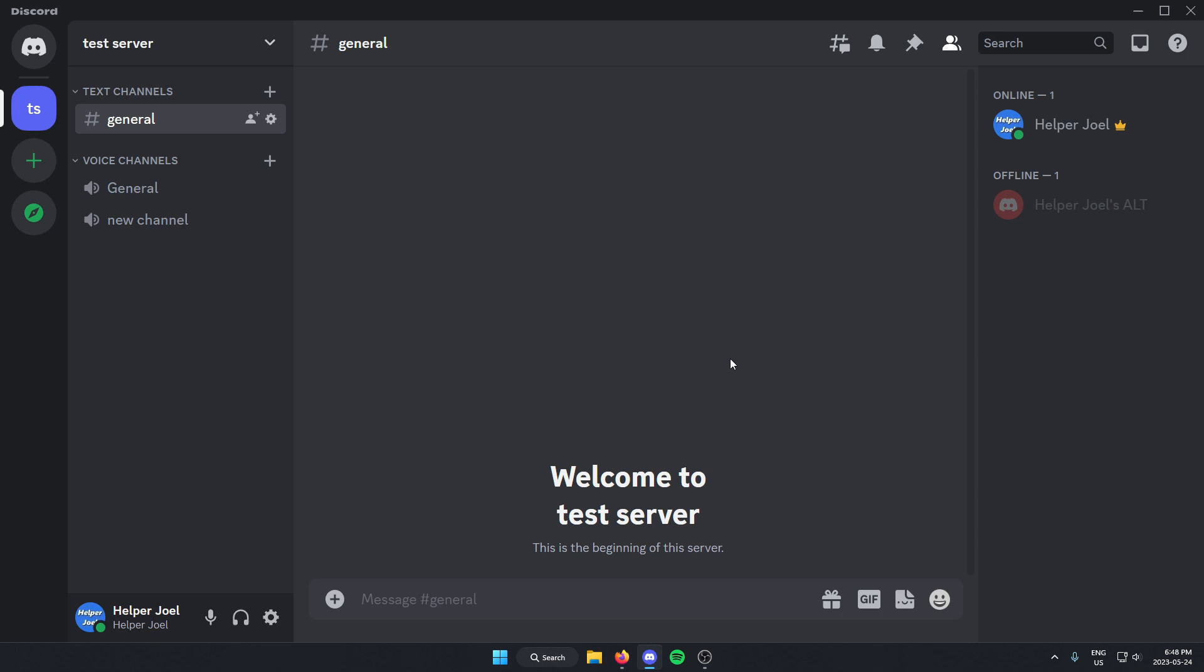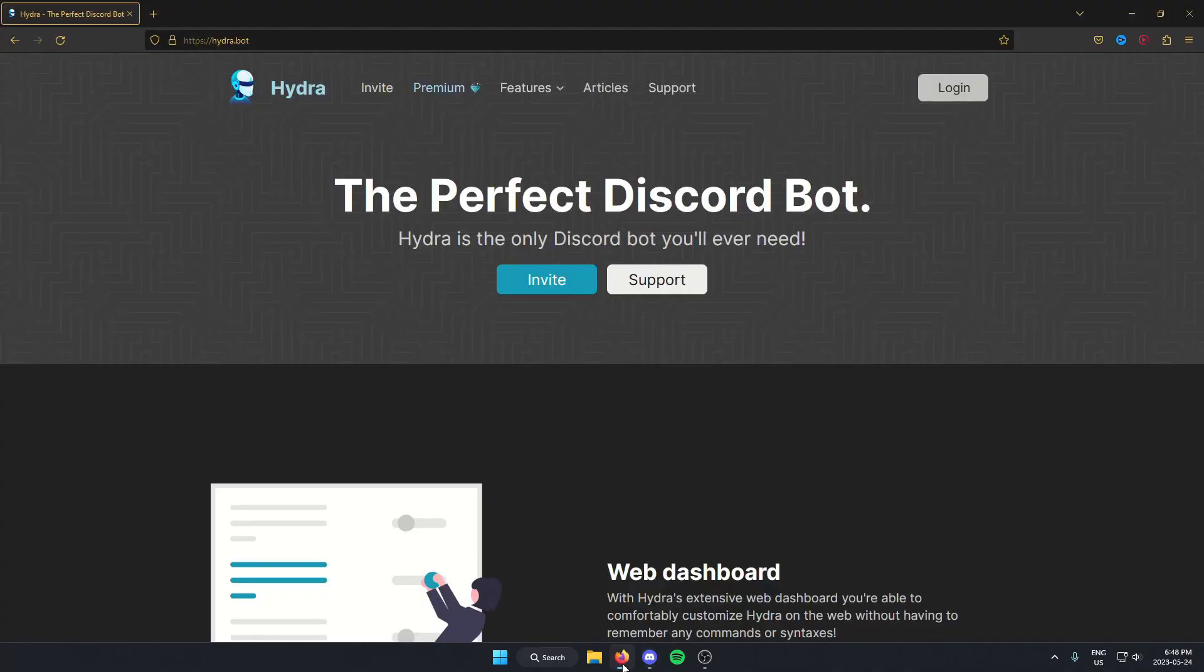The first thing that you're going to need to do is go to your browser and you're going to go to the HydraBot website. You can get here by searching for HydraBot or you can click on the link that I'll put in the description of this video.